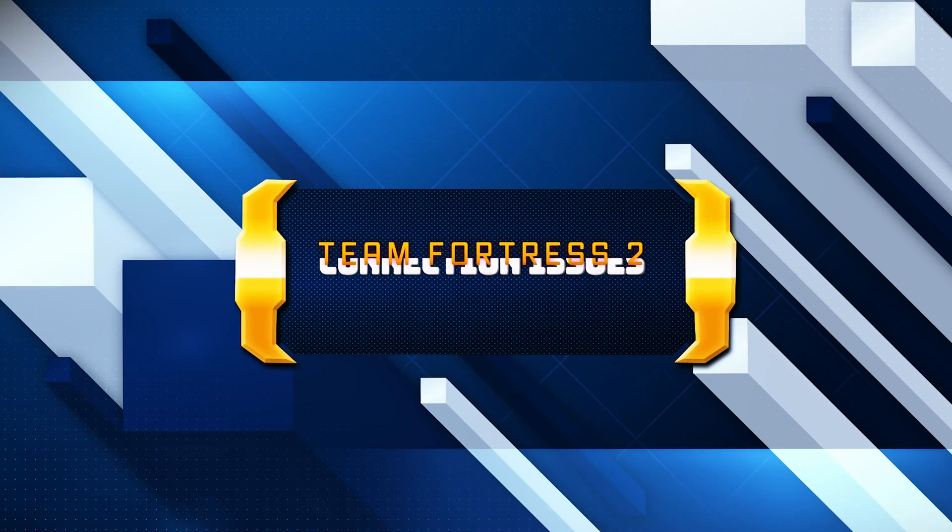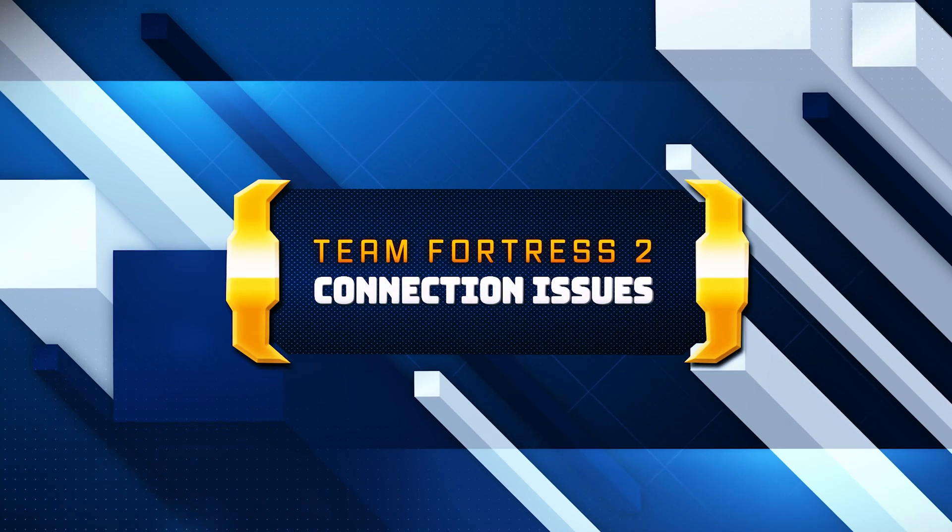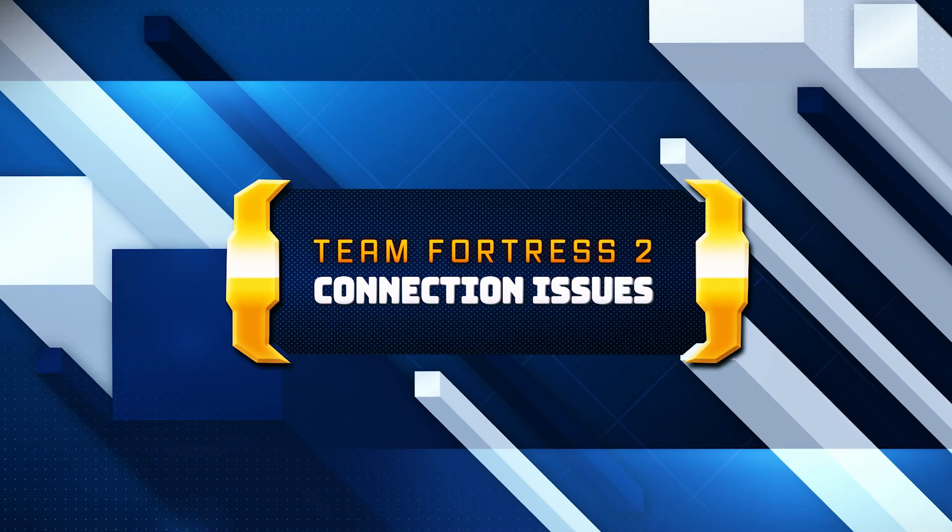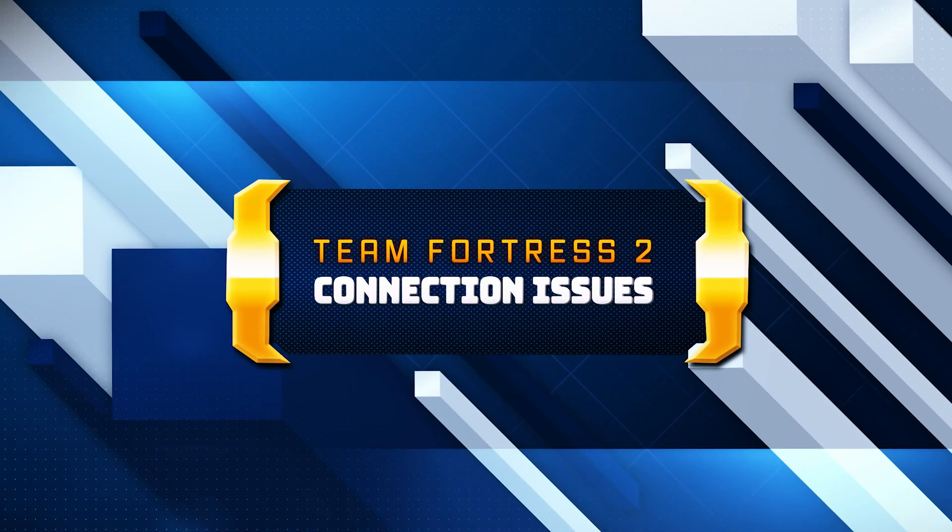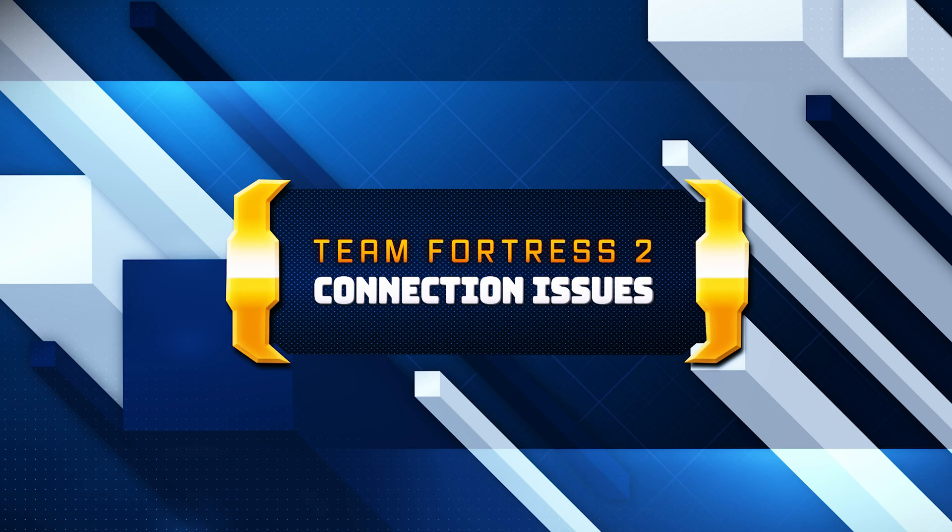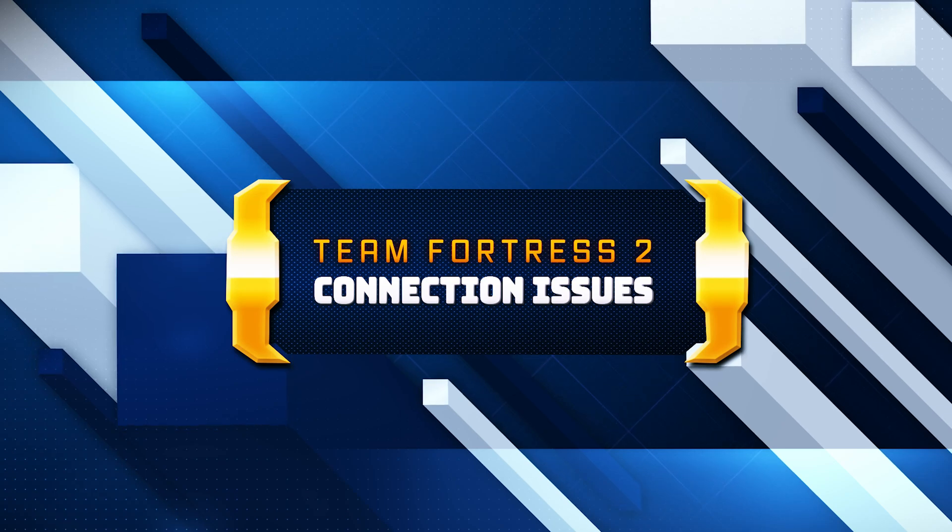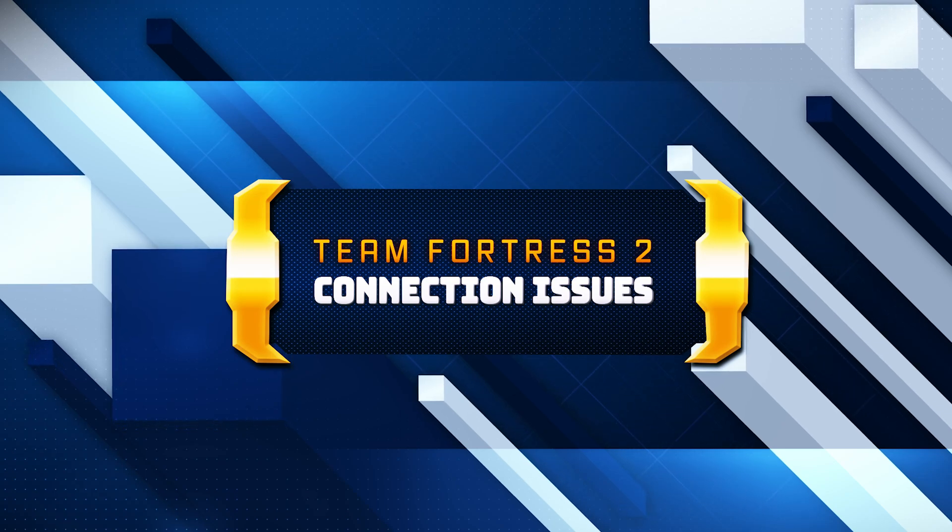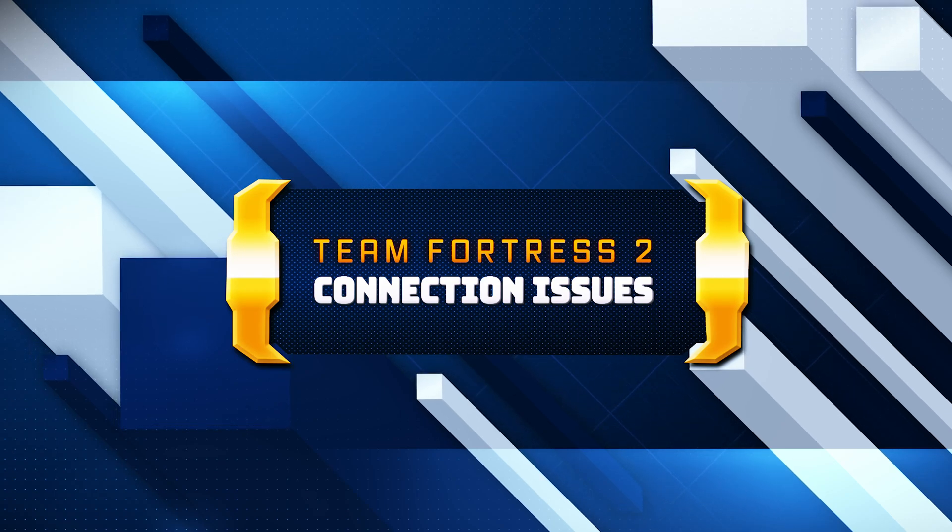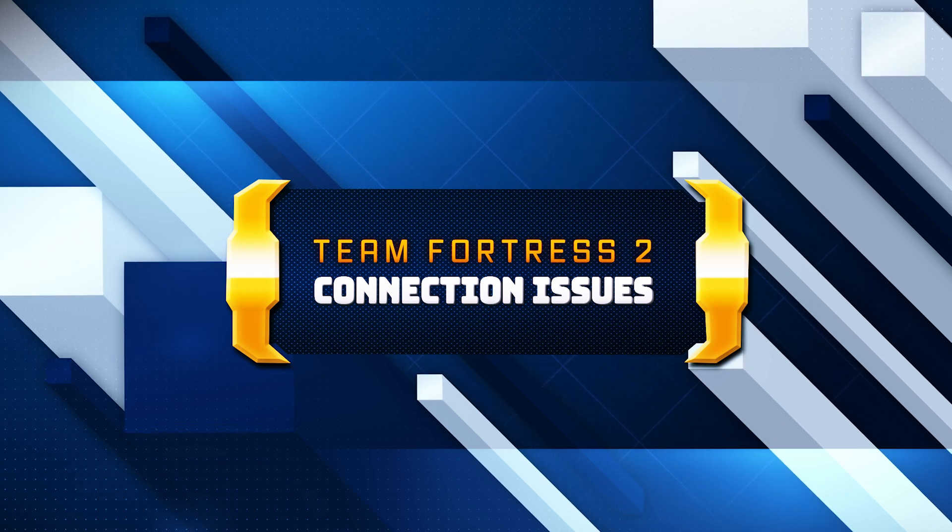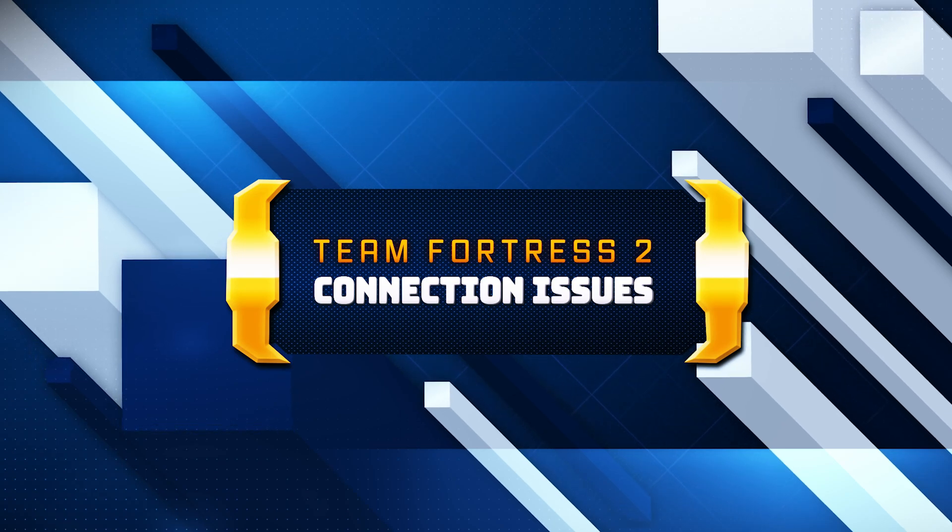Struggling with connection problems in Team Fortress 2? Whether you're experiencing lag, getting frequently disconnected or can't connect to servers at all, this video is here to help.